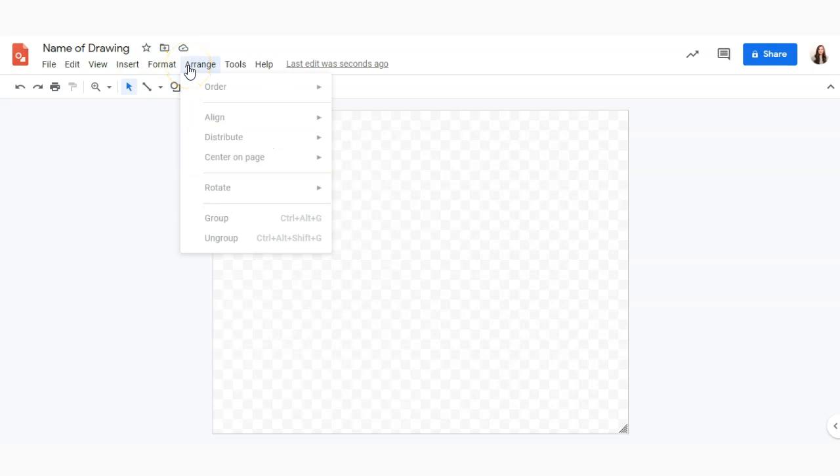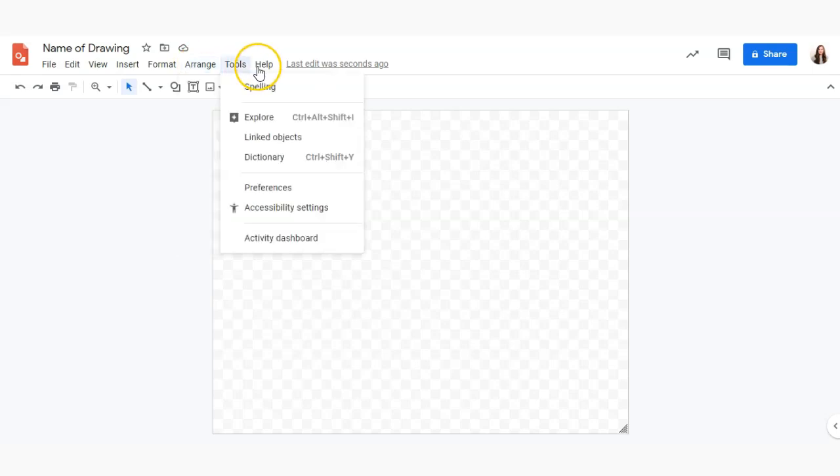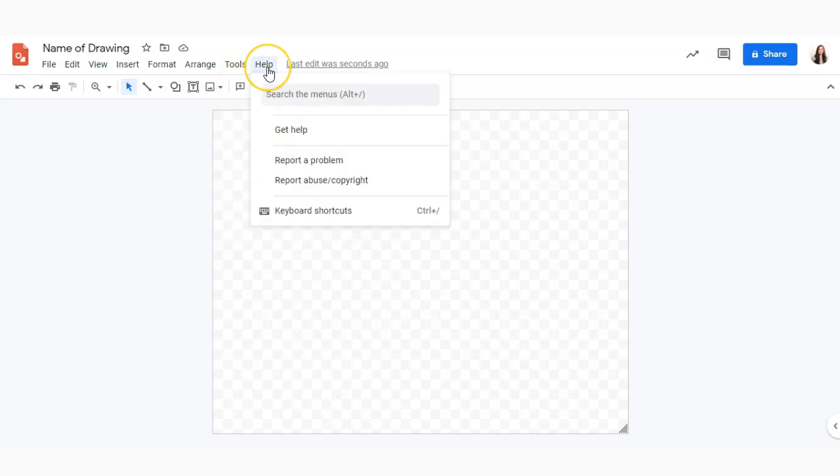Arrange allows us to space and align and distribute and rotate and group our different things on our page, and tools includes things like spelling, we can also use a dictionary and a lot more, and of course there's help if you ever have any questions.